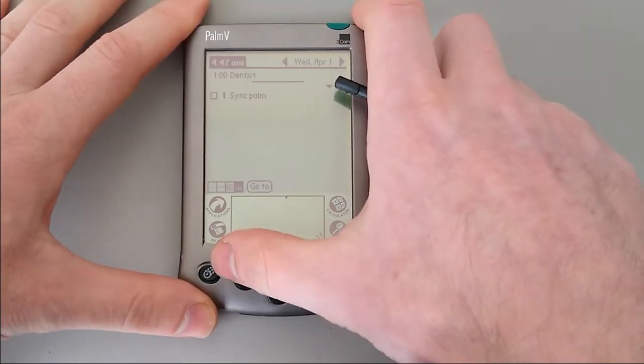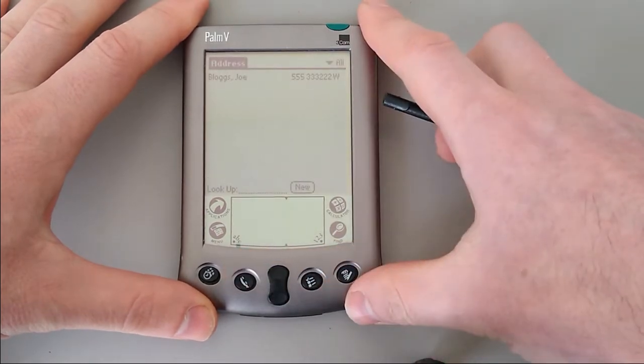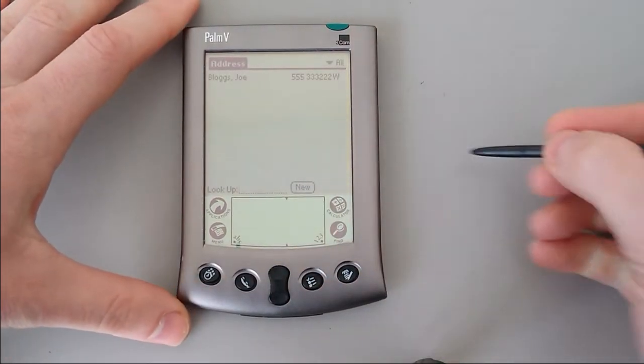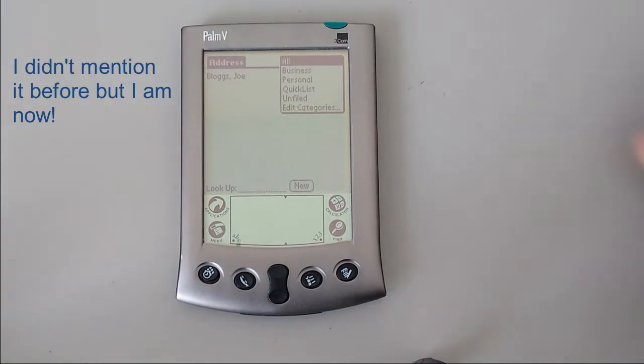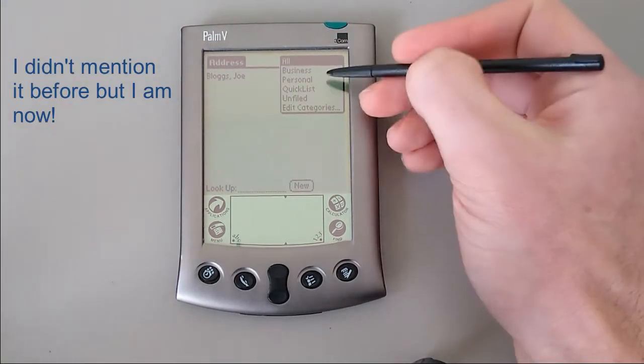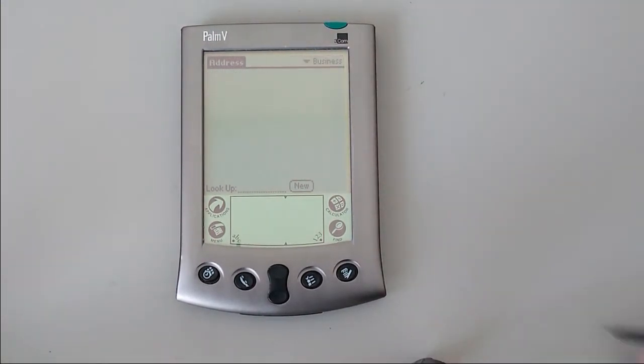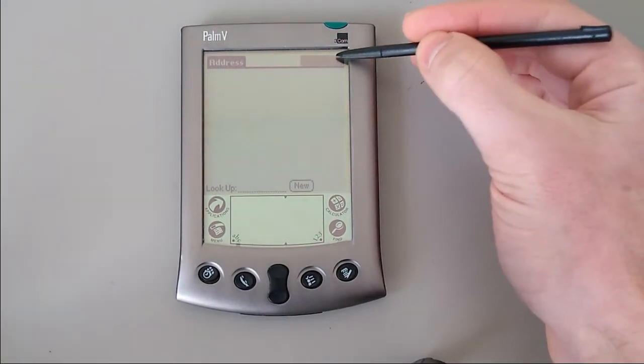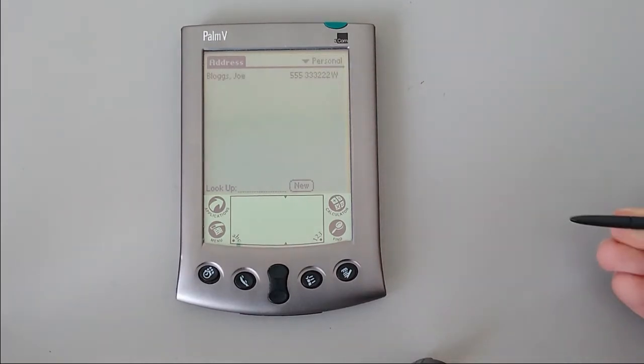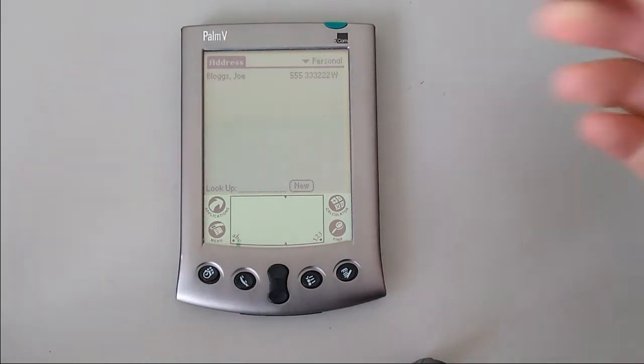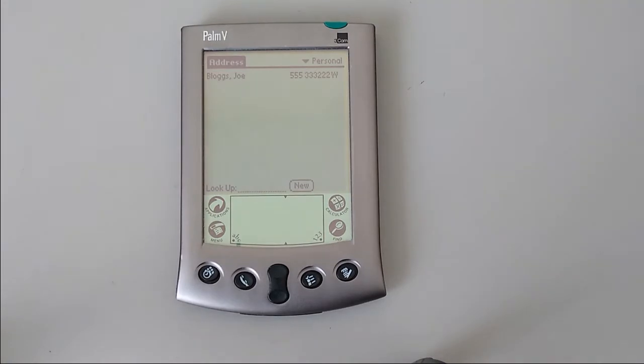Moving on, there's the contacts list. I've put one in here. As I said before, there are categories to everything. I've put this one in the personal category, which means it shows on all, but not on business, but does show when you put personal up. And this can be done for any of the applications, meaning that you can keep some things private and separate.